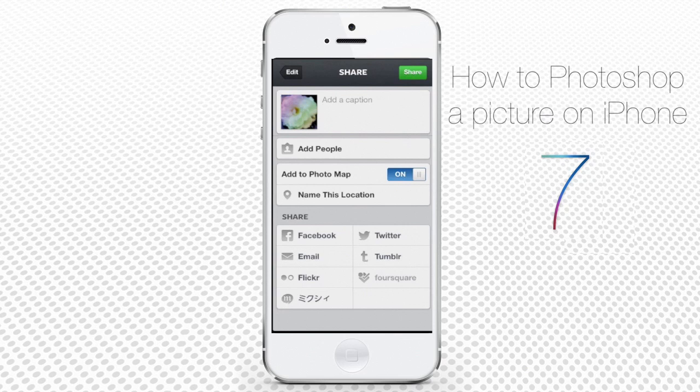Switching Add to Photo Map to On allows you to add the location of where a photo was taken. Share helps you to share the photo through Facebook, Email, Flickr, Twitter, Tumblr, and Foursquare. Be aware that sharing your photo in any of these ways involves posting the same photo to your Instagram photo stream and makes it public.